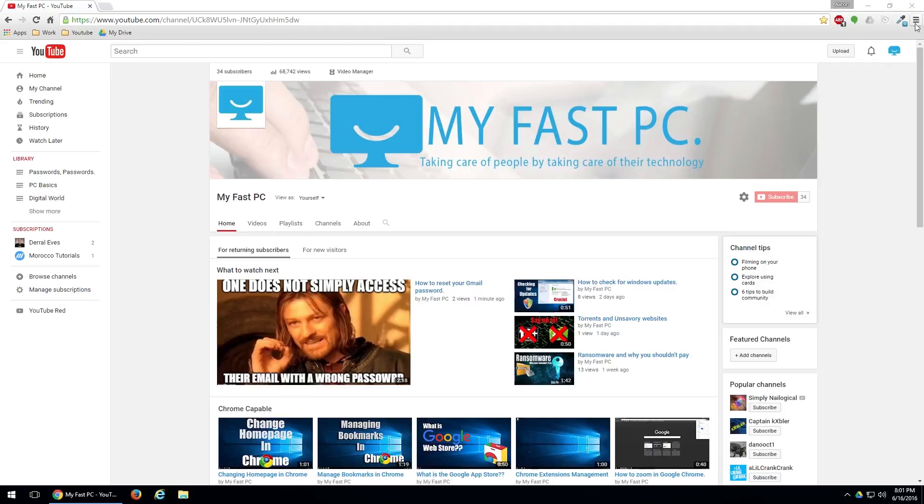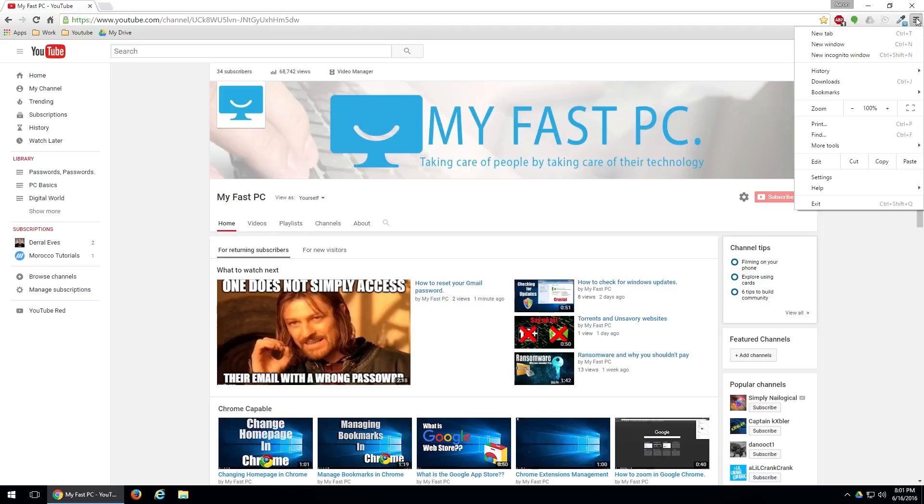You may have seen these in a few past videos of mine. Click on that, come down and left click on settings.